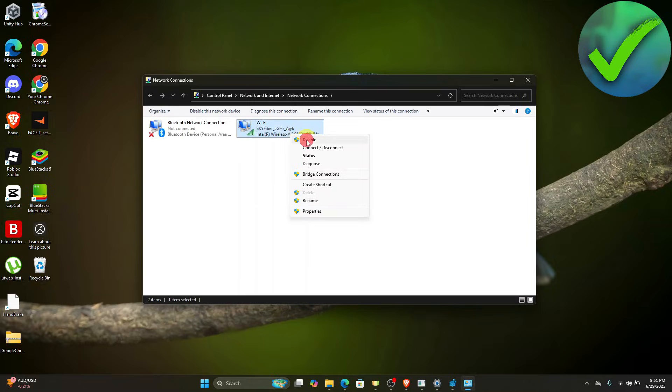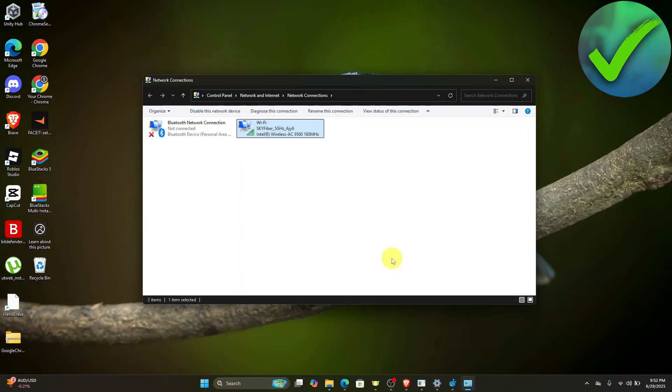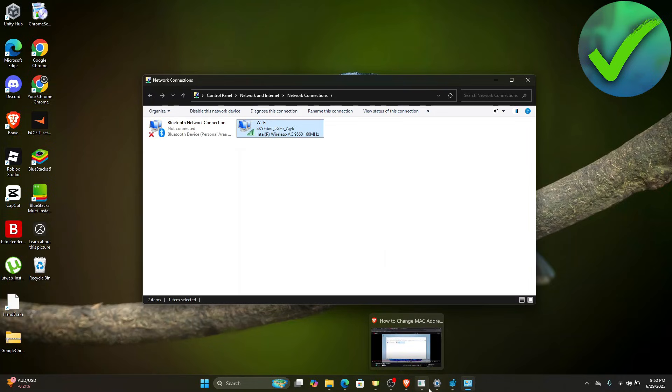Right-click on your network adapter, click Disable, and then click Enable again to apply the changes.